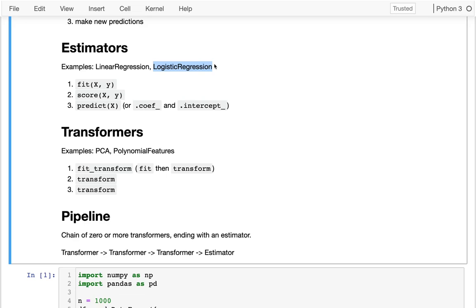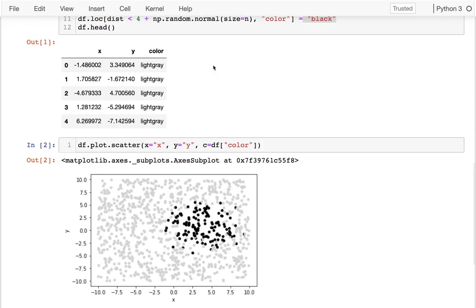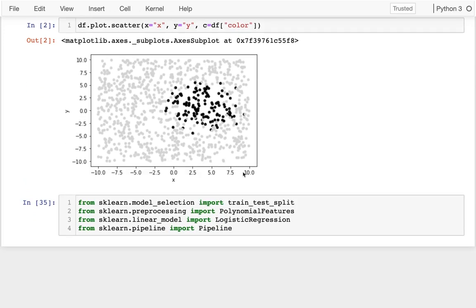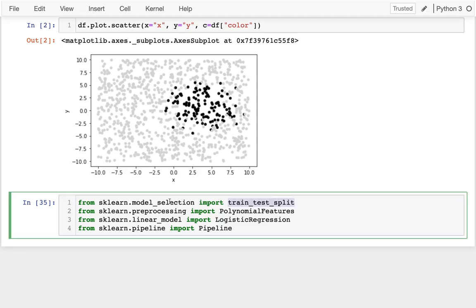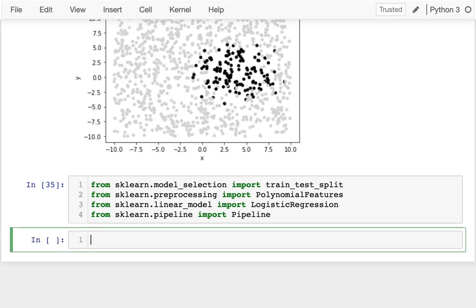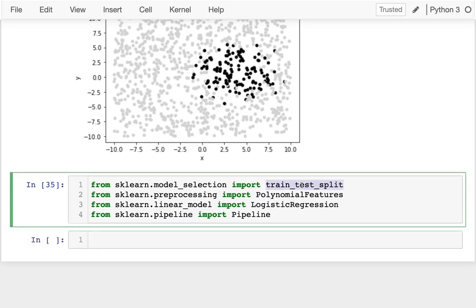It would be nice to have a predictor that figures out what color a new scatter point should be. We're going to use logistic regression — the only classifier we've learned yet — but logistic regression is a linear model and it's not good at capturing something like a circle in the middle of a plot. I'm going to try it first and show how bad it is, then add polynomial features. I've imported train_test_split, PolynomialFeatures, LogisticRegression, and Pipeline.